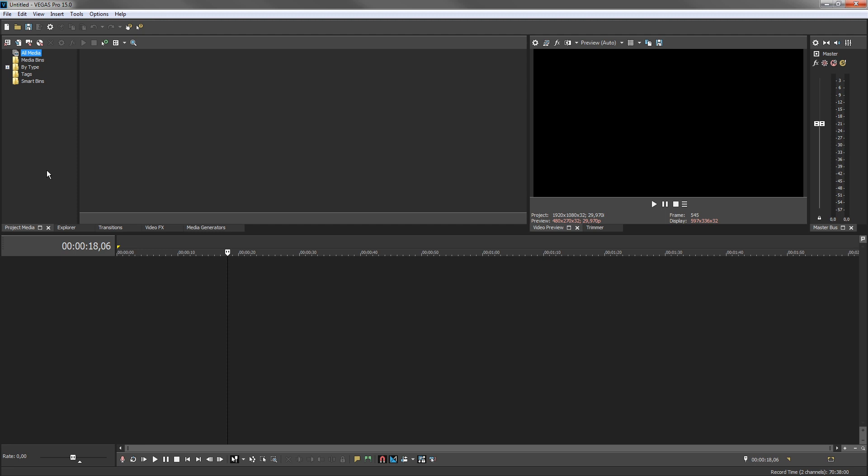The window docking area in its default state has eight windows docked in it. The visible windows include the Project Media, Video Preview, and Master Bus.